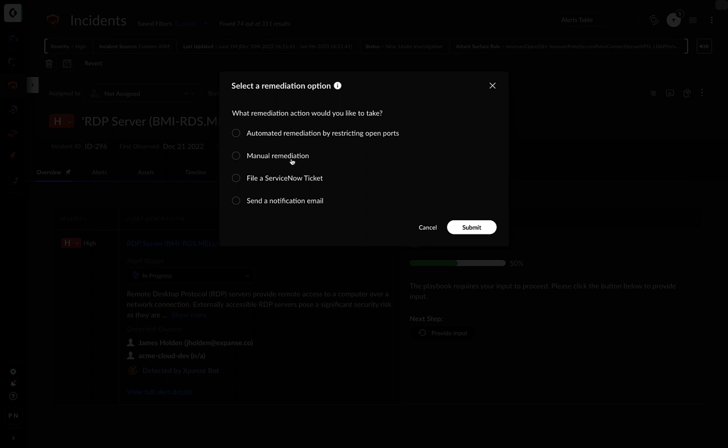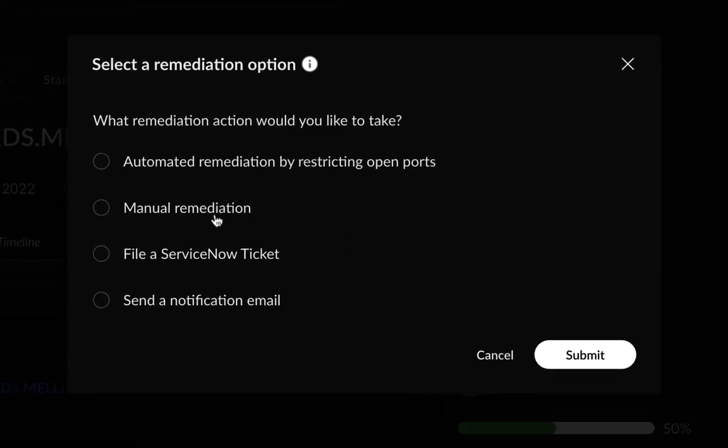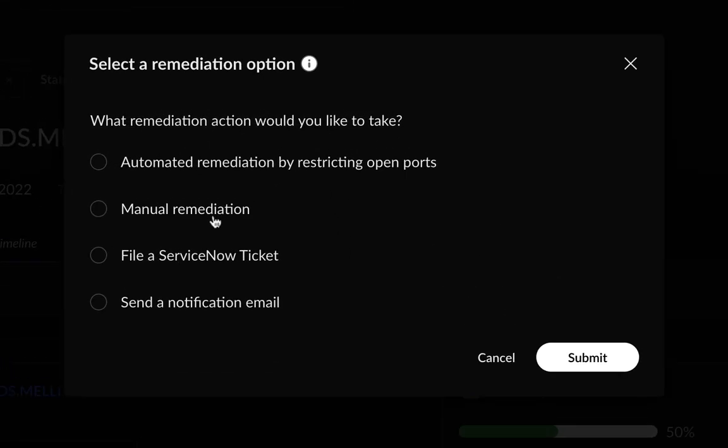You can then select actions like filing a ticket, sending a notification email, or manual remediation. For some incidents, if you choose automated remediation, you can completely fix the problem. Since this is an RDP exposure, you can select the option for automated remediation by restricting open ports.